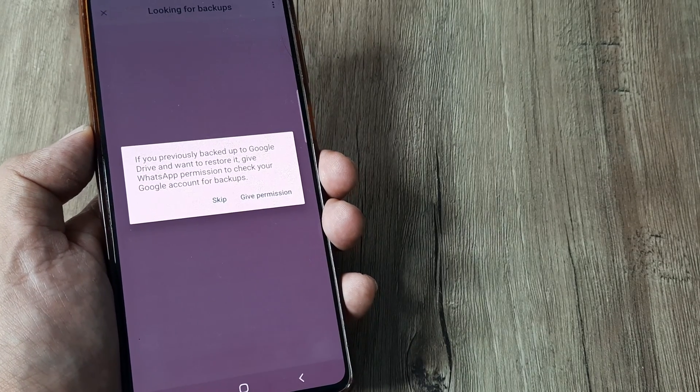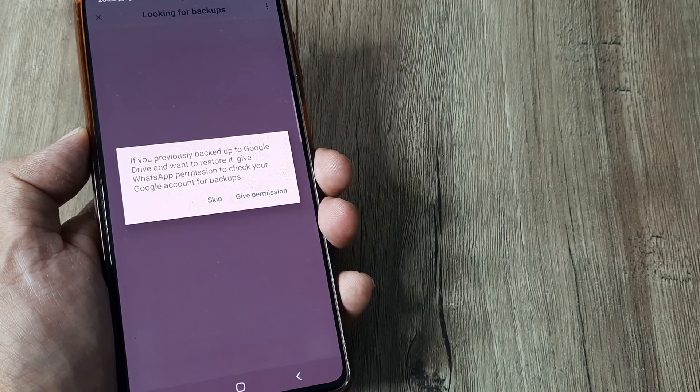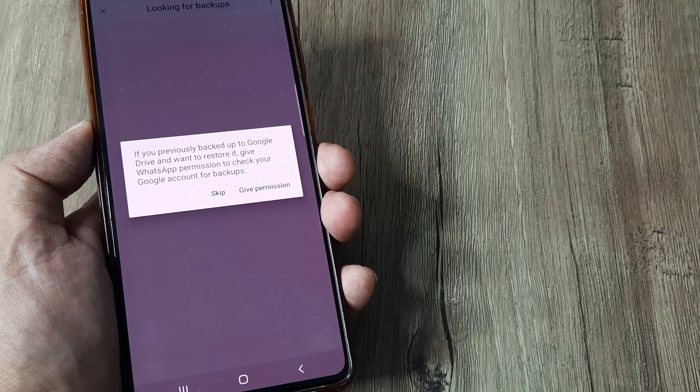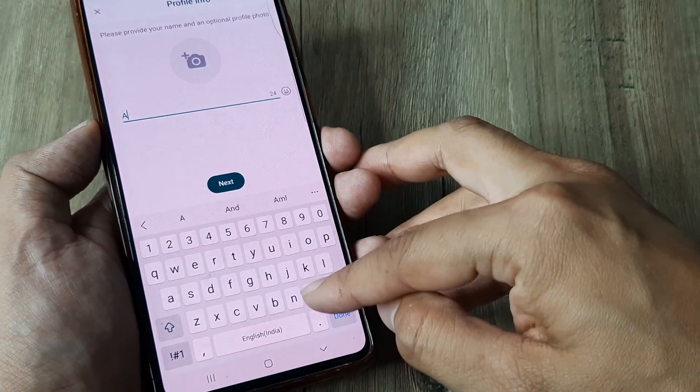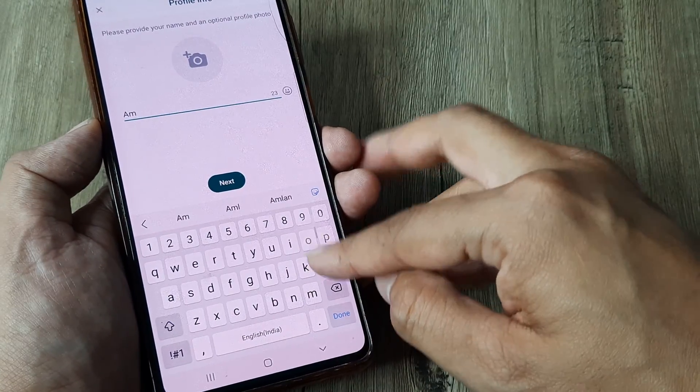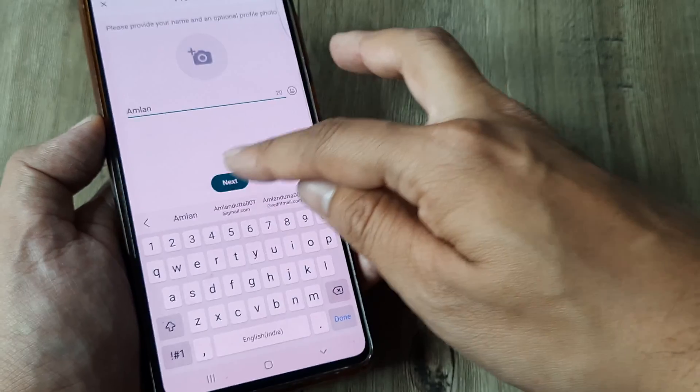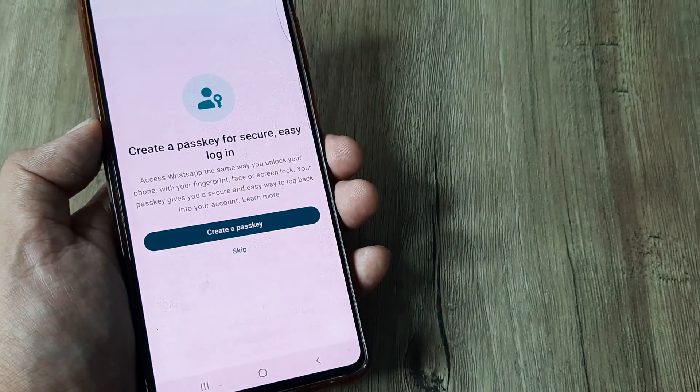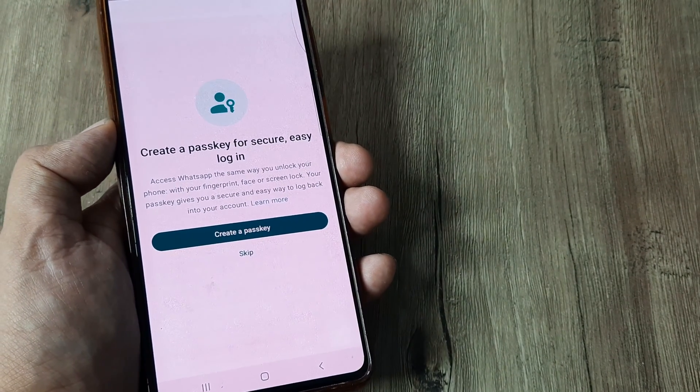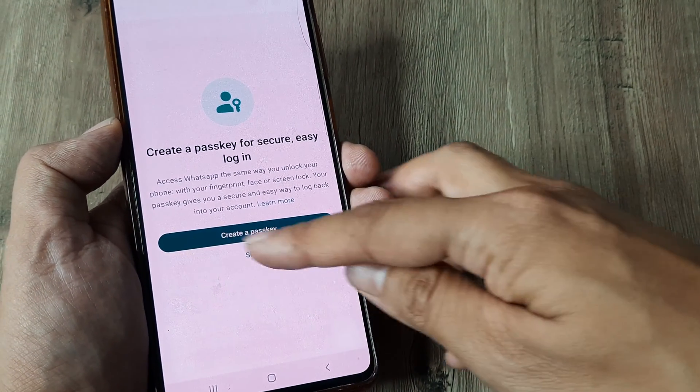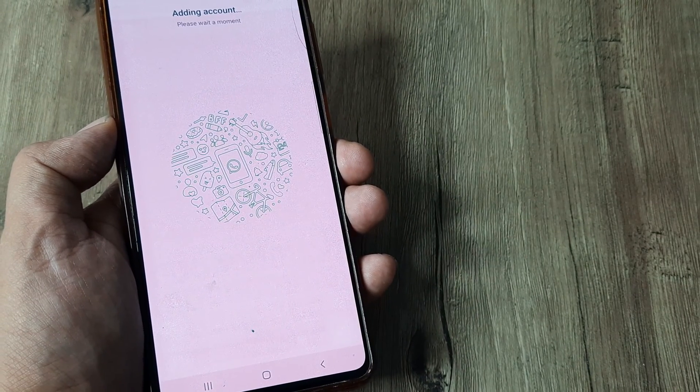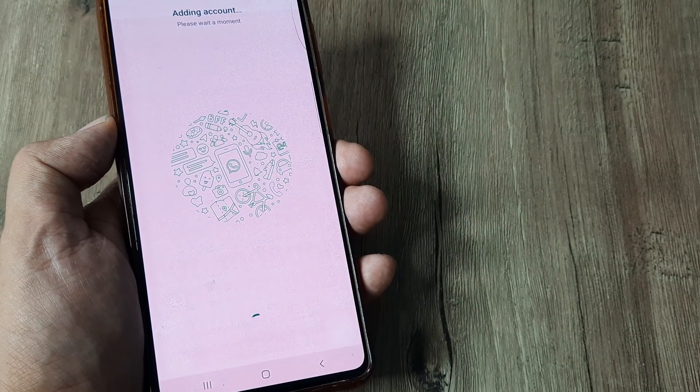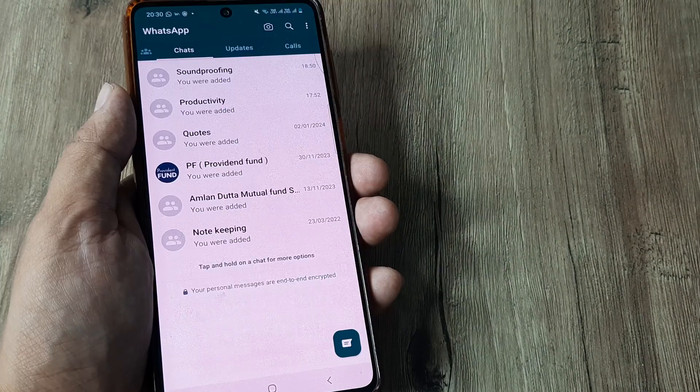So you can give permission to restore. Well, I was not using it so I can simply skip this. You can put in your name here, and exactly like how you would be doing it. So you can create a passkey or you can skip, so this is how it all works. And there you go, it's adding the account.